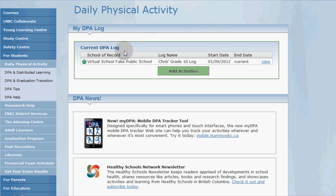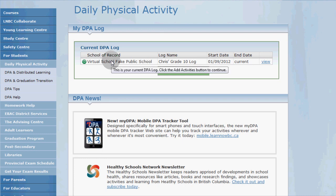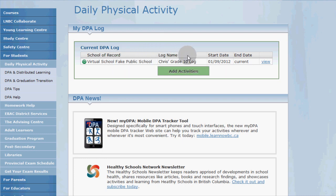This is your personal DPA home page that shows your current and any previous DPA logs. Your current DPA log is listed at the top and we're going to click the view link on the right.